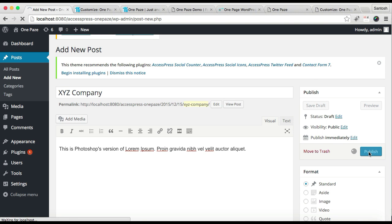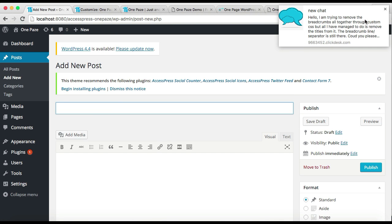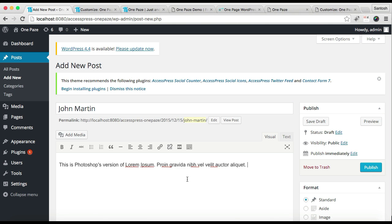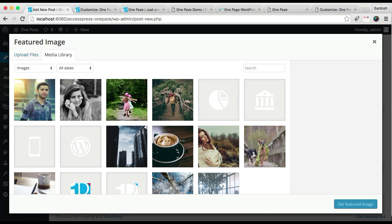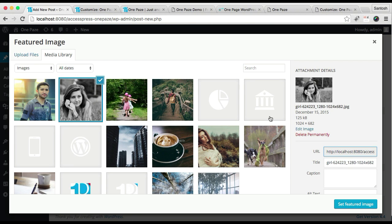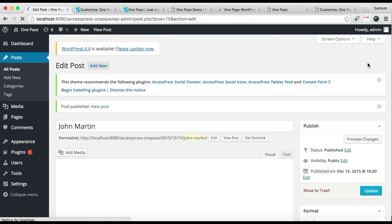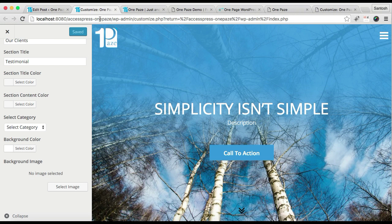Now similarly I'm going to add one more testimonial. Put a person's name, put their testimonial, select the category, then set a featured image. Select a picture and then publish it. Now that we have made a category and added posts in it, let's refresh our Customize page.